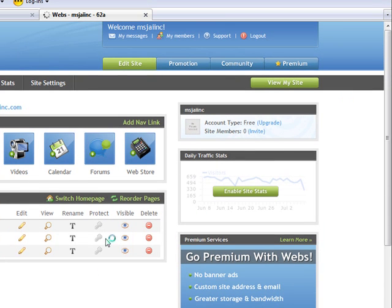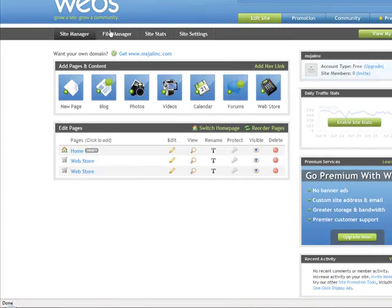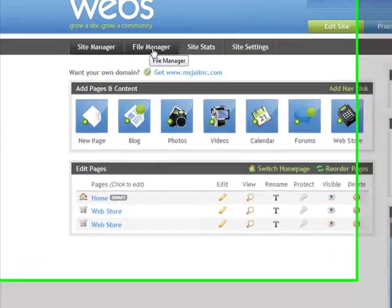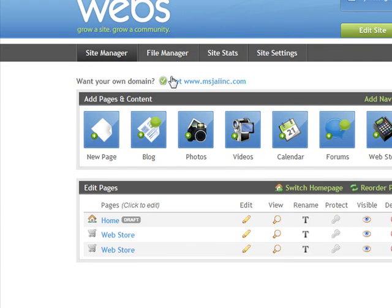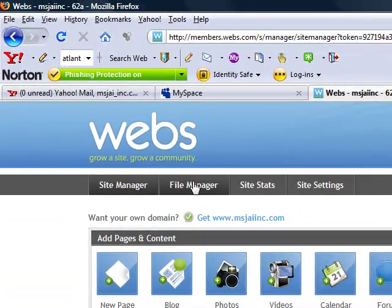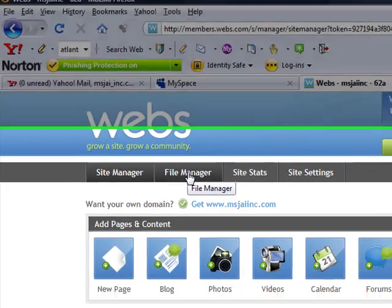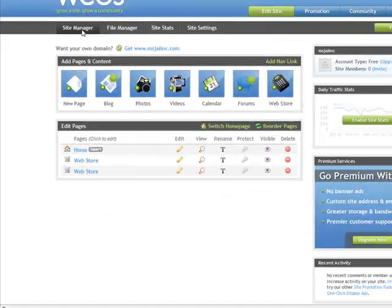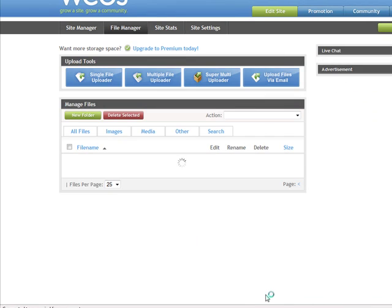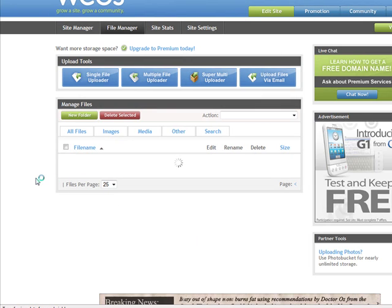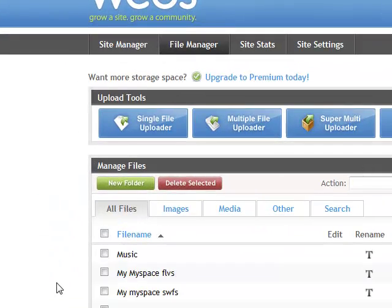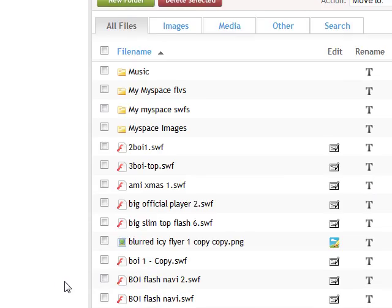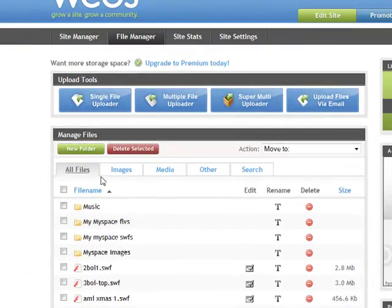And then I go to my file manager. So you've got a site manager that shows everything that you have basically, you know, draft or whatever. It can be really confusing at first but you'll get into it after the more you get here. So I go to my file manager and this is where it will show me all of my SWF files that I've had for basically all my clients and everybody.